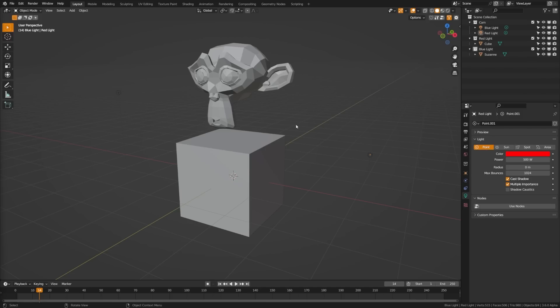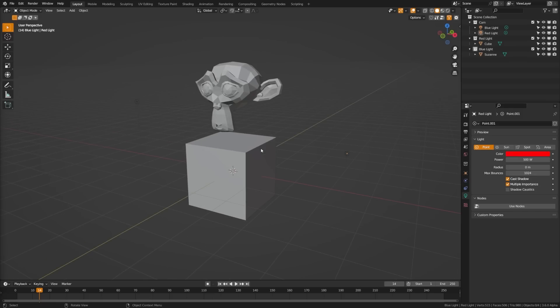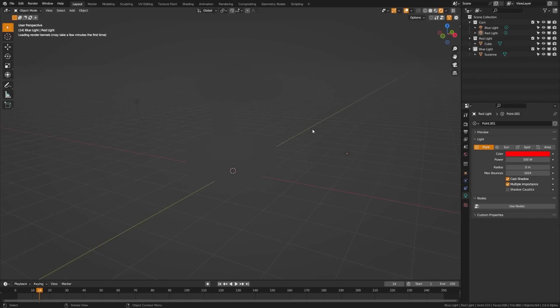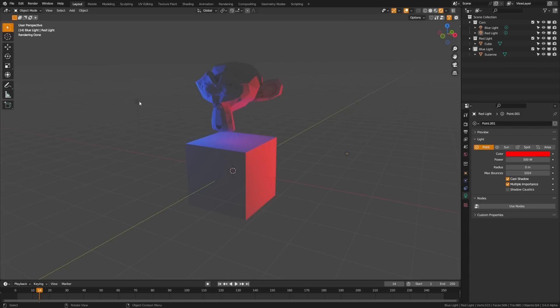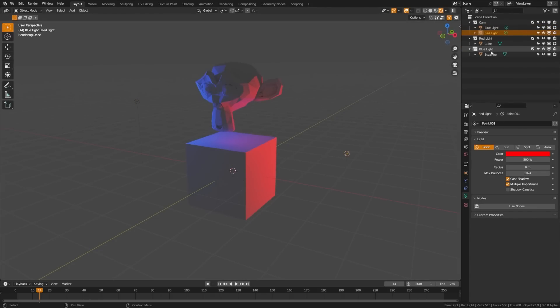So you can see here that I have a scene with a cube and Suzanne. If I switch over to render view mode here, you can see that I have a blue light and a red light. And then I have collections up here called red light and blue light.